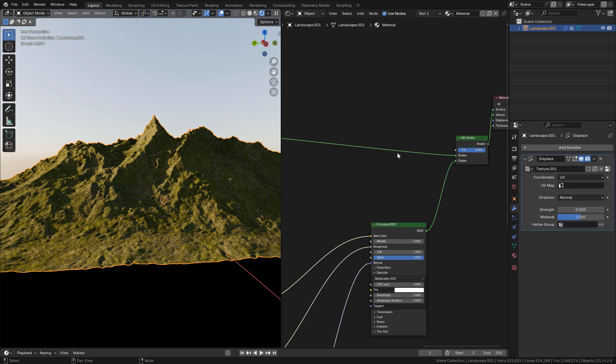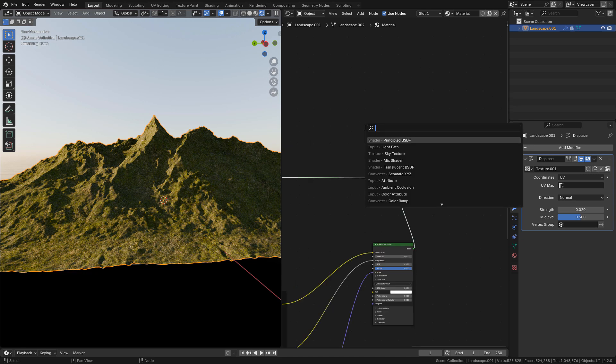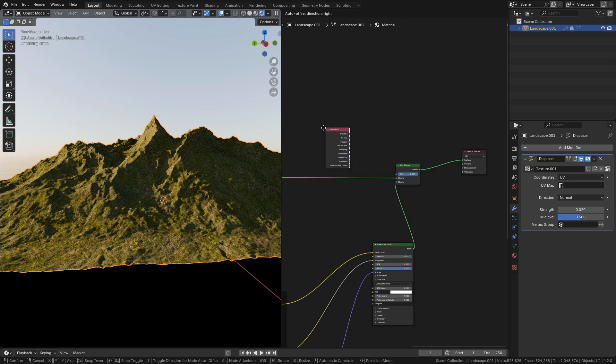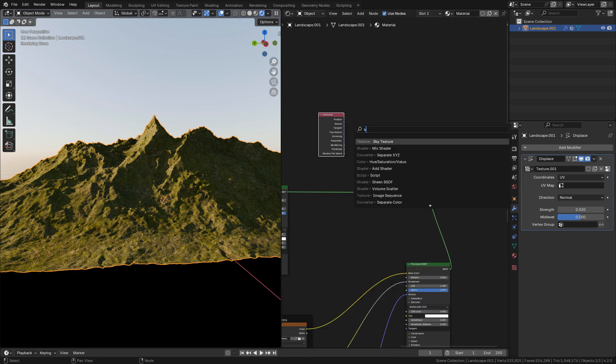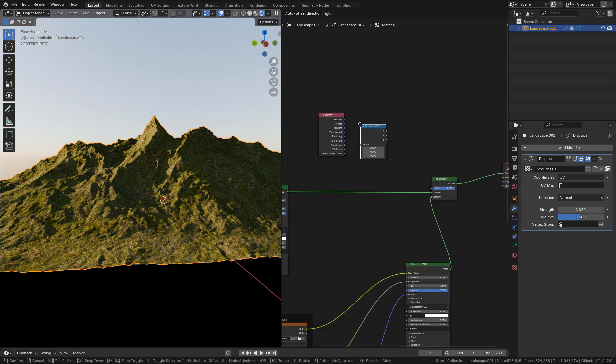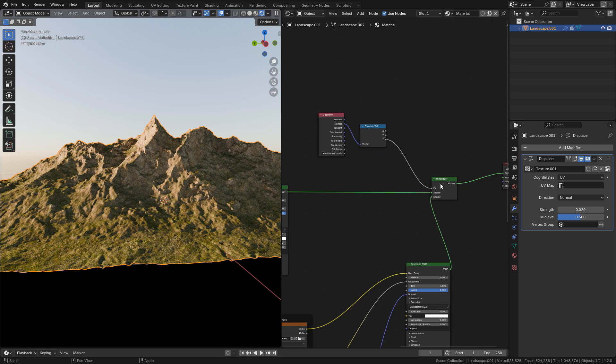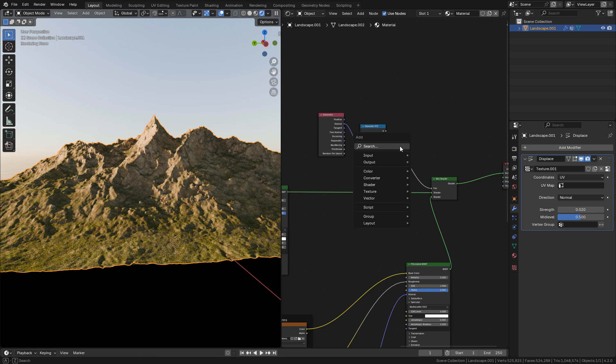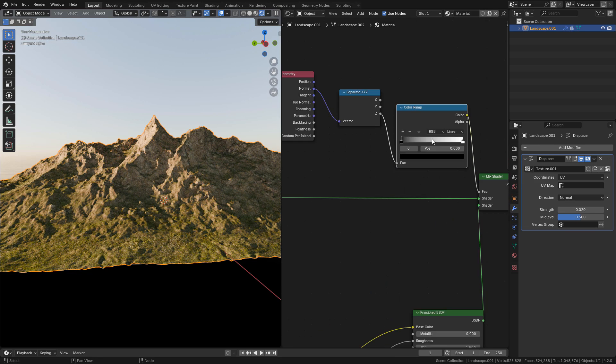And we can create a mask to control the grass visibility. So we can add a geometry node, also a separate X, Y, and Z, and just connect Z to factor. We can control it with a color ramp.